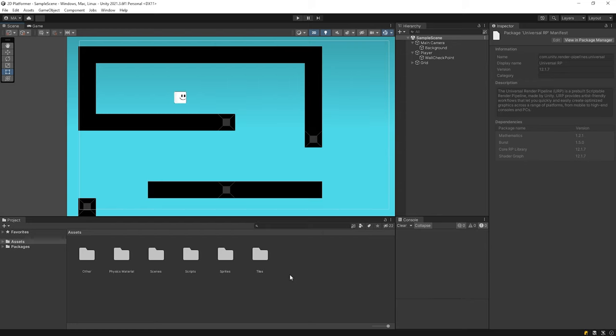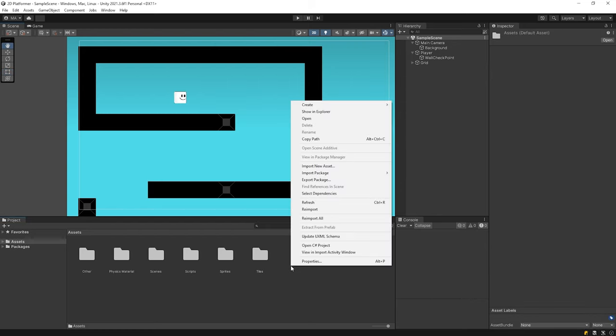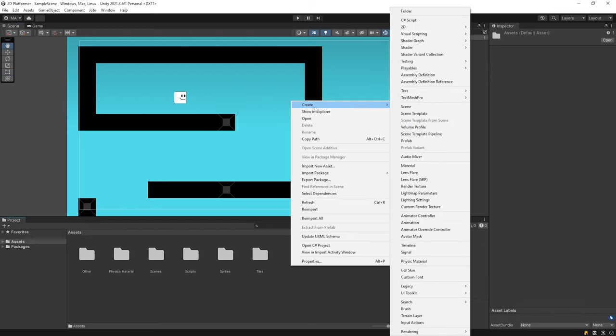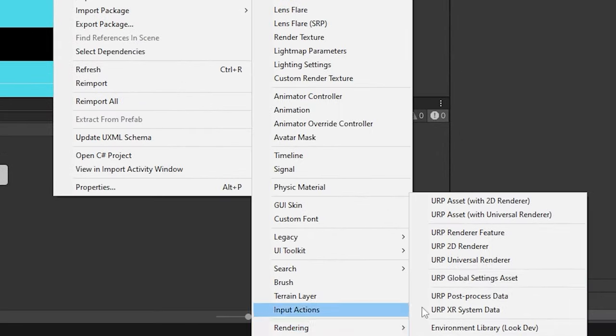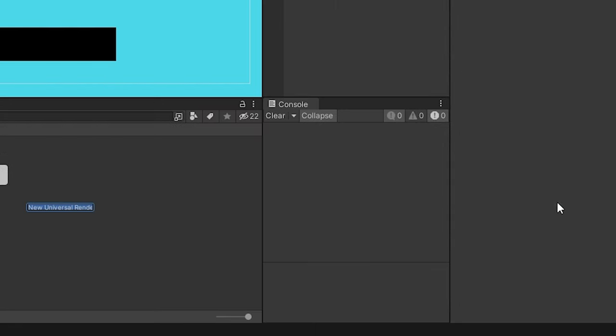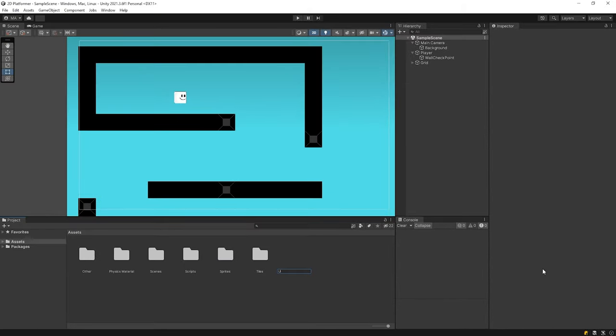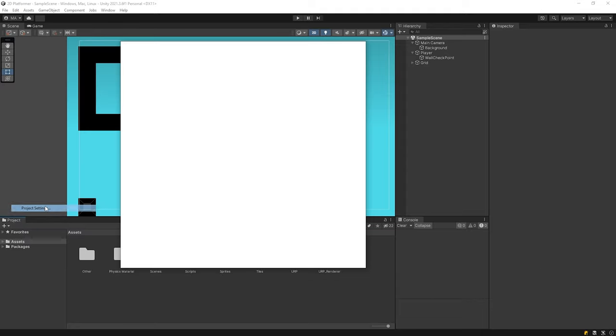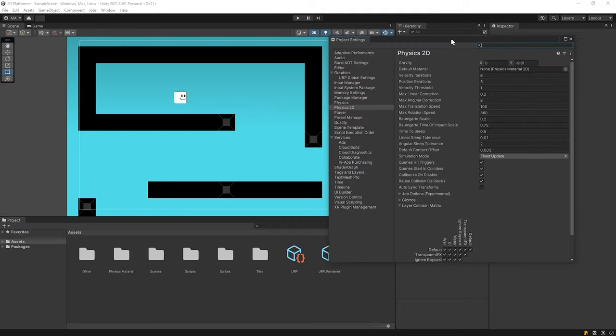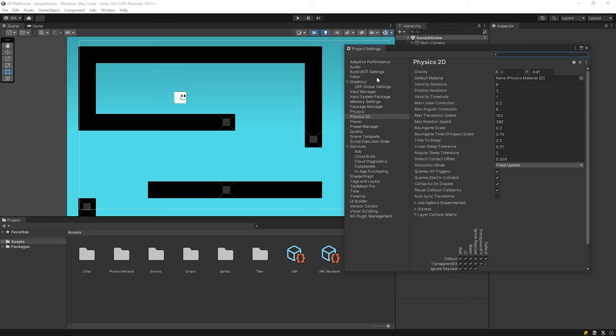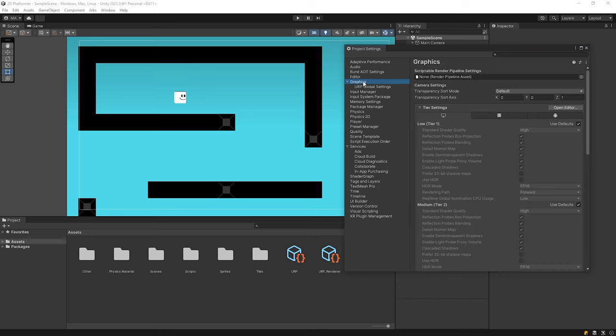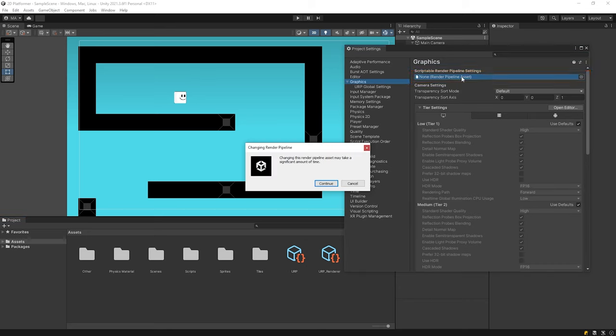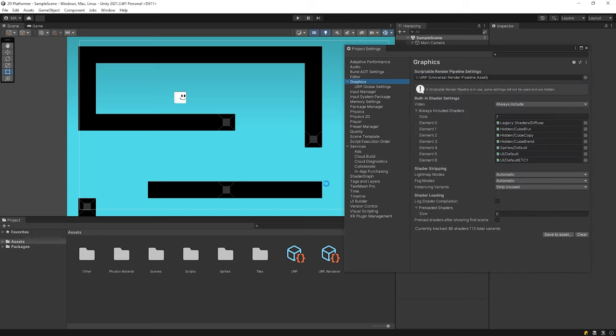I will create URP asset on the project panel. Rename it URP. Then I open the edit window and click Project Settings. I drag and drop the URP asset we created to here. Click on Continue and close the panel.